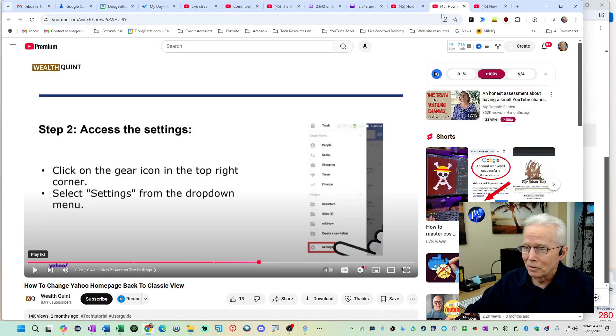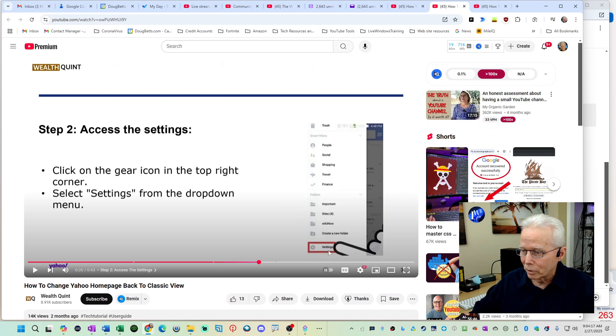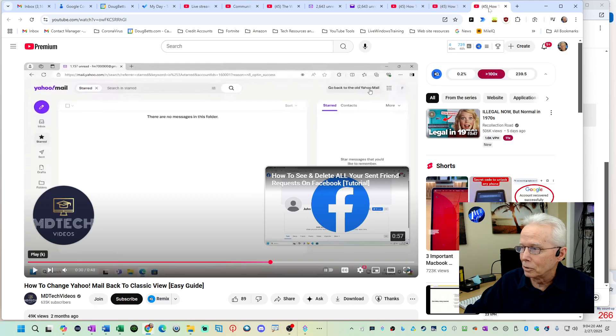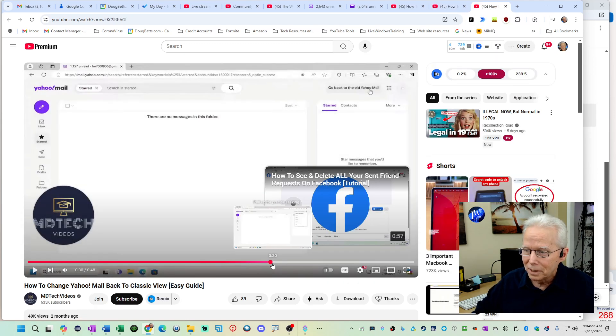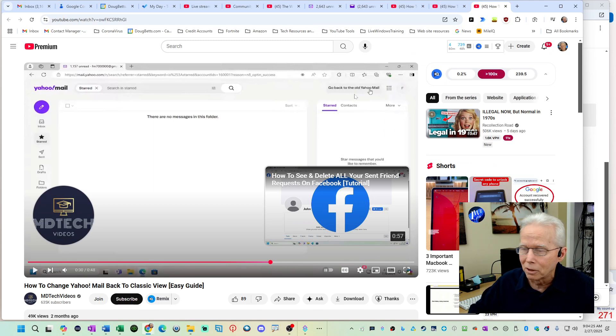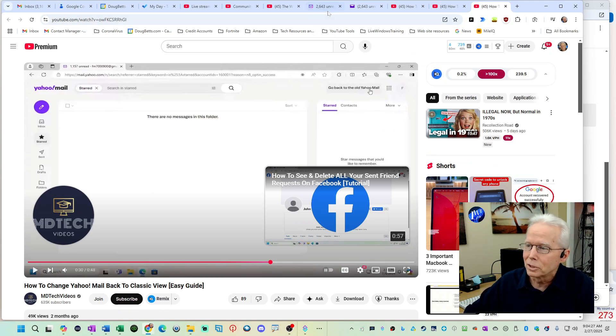So the ones that don't work, this one says in the upper right corner, click on settings. Nope, there is no settings in the new Yahoo on the upper right corner and MD Tech says go to this link up here. Well, that doesn't exist anymore.